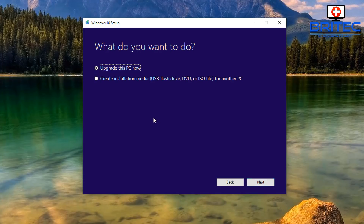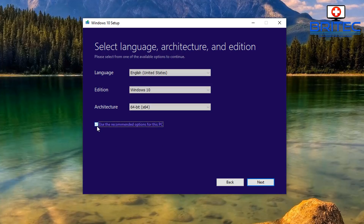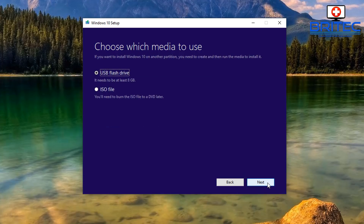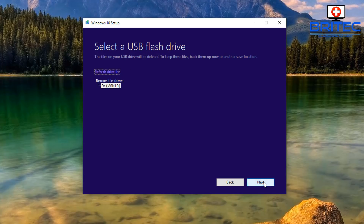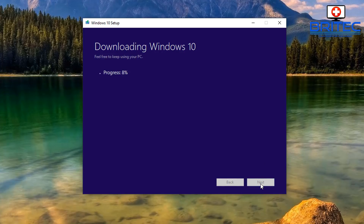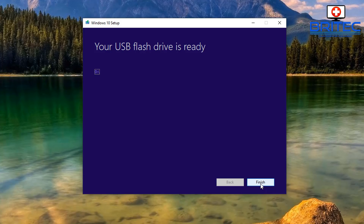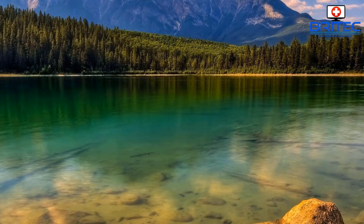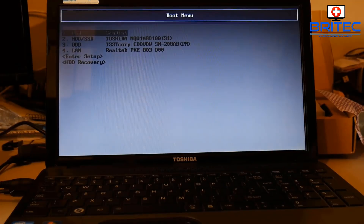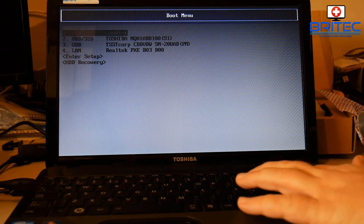You've got the option to upgrade this PC or create the media, depending on what you want to do. I'm going to create the media for a fresh install. I've got an 8 gigabyte flash drive minimum — this is a 32 gig flash drive — but you can use anything above 8 gigabytes. The flash drive is now completed.